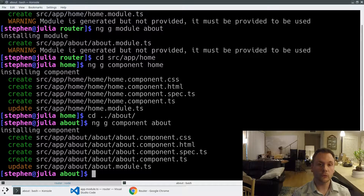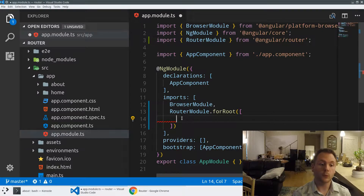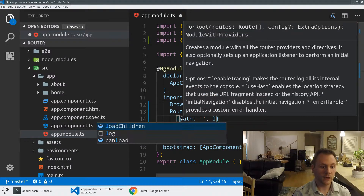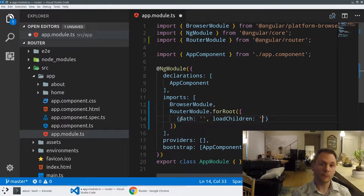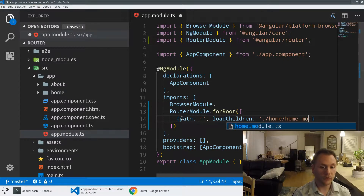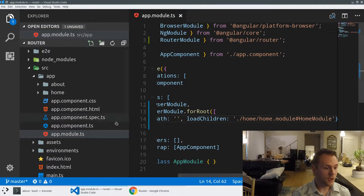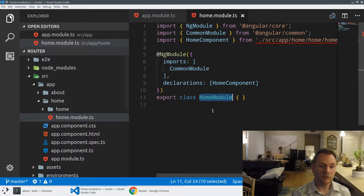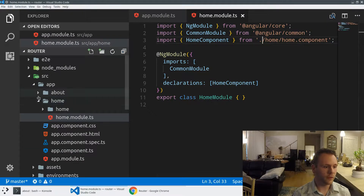Now we have these two places that we can route to. The first path is going to be for the empty path — that's when someone visits the homepage of my application. We'll use loadChildren, which allows us to asynchronously load additional modules into the application. We're going to use a string here instead of an import because we don't want to resolve this at build time — we want to resolve it at runtime. I'll specify the path directly to the lazy loaded module: ./home/home.module, then specify the class name HomeModule. I'll also note there's a bit of a hiccup with the CLI path resolution — this should just be ./home.